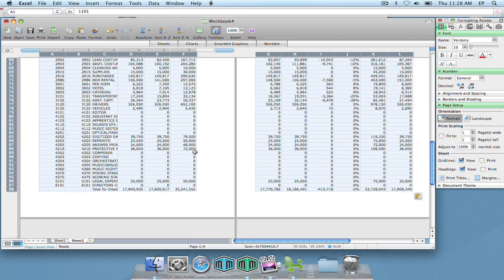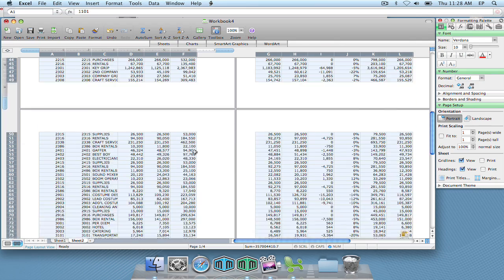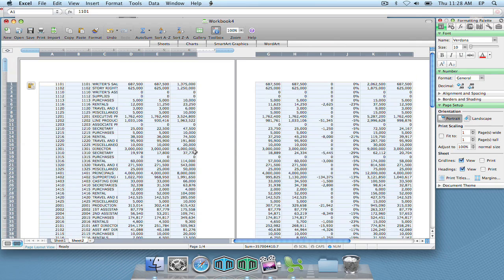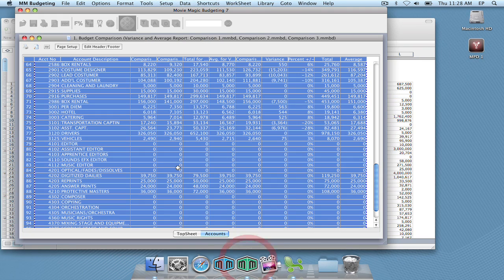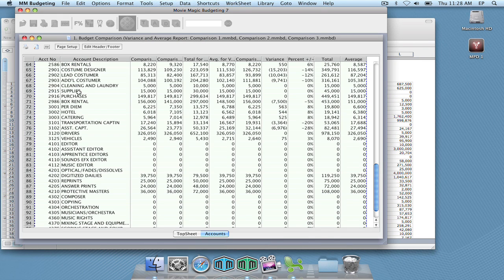So what that allows people to do is really get granular with the data and add columns for descriptions or rows and really get in and describe why the variances occurred and everything that goes beyond the functionality of the budget comparison report.